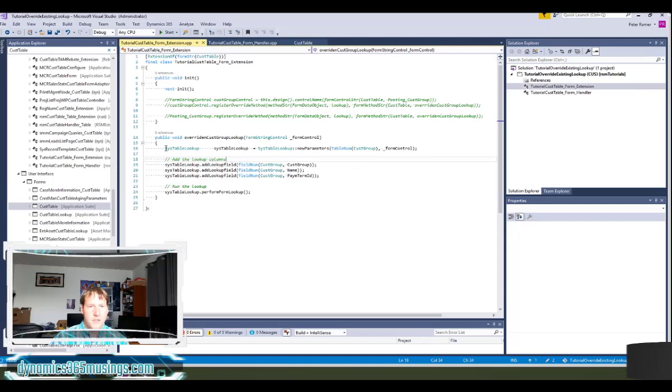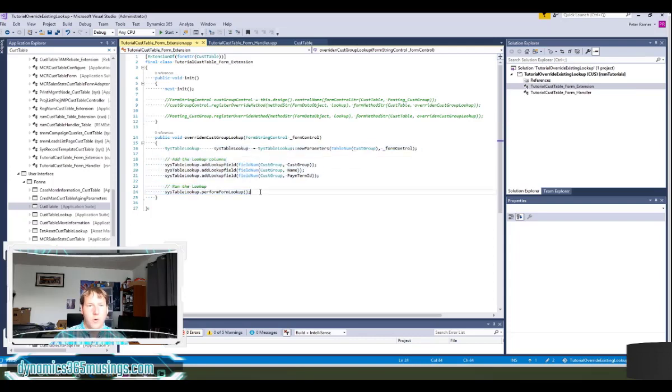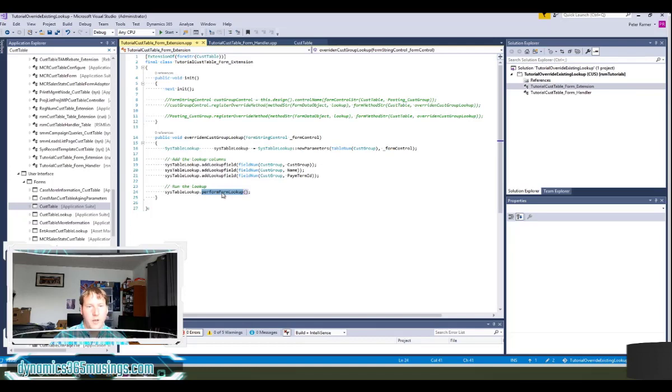The next piece of code should look exactly the same as it did before for the form handler. I'm using sys table lookup, I'm adding my three columns, and I'm saying perform form lookup. I actually don't need a cancel super in this case because I'm not really overriding a base one here. I'm specifying a new method of what code needs to be run.